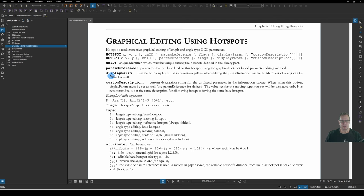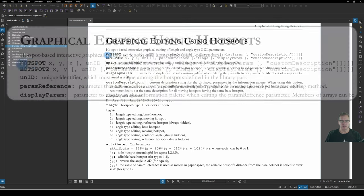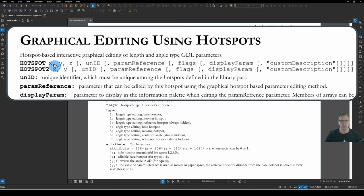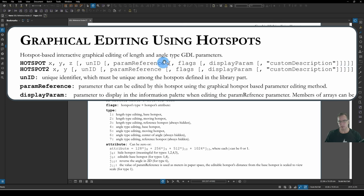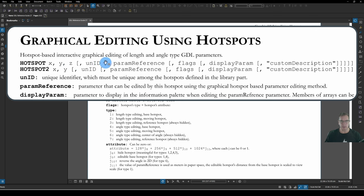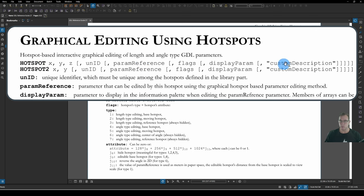So here are our Hotspot statements. It'll be Hotspot for the 3D version and Hotspot 2 for the 2D version. We have a series of parameters that we must declare. And then everything in square brackets is optional, depending on what we want to do. And these are sort of stepped optional. So we can add a unique ID without having to add the rest of the parameters. We can add a unique ID and a parameter reference, again, without having to add the rest. That's how this syntax works.